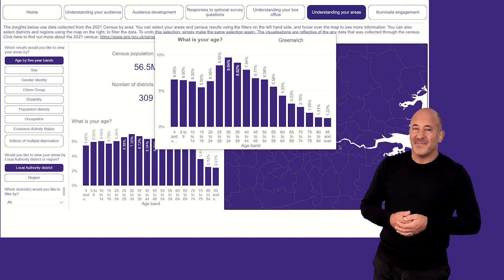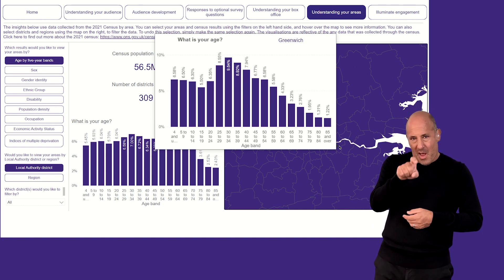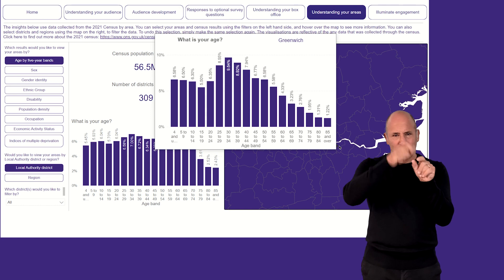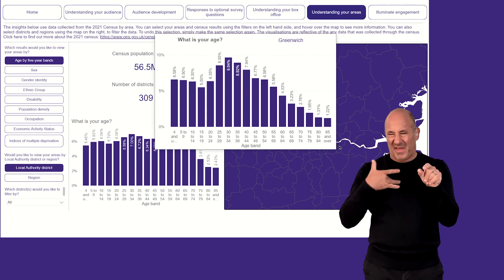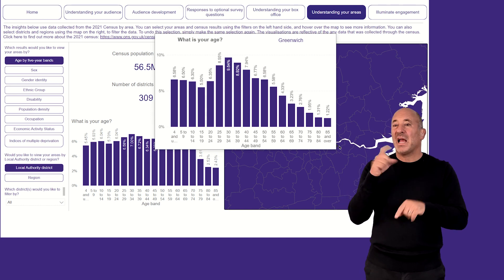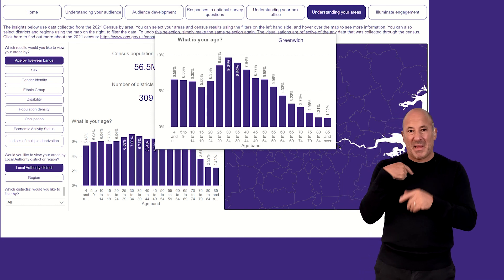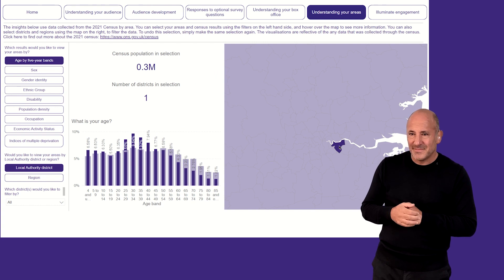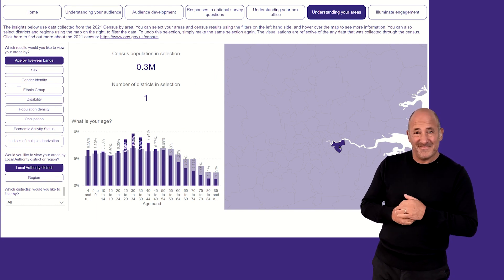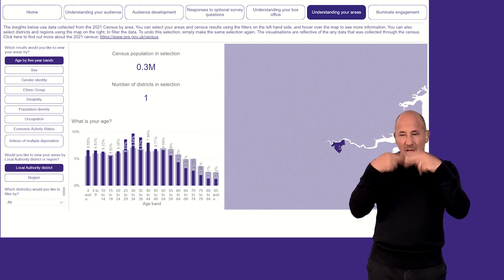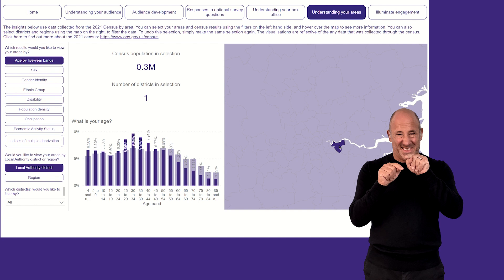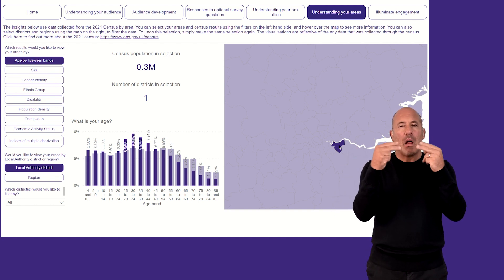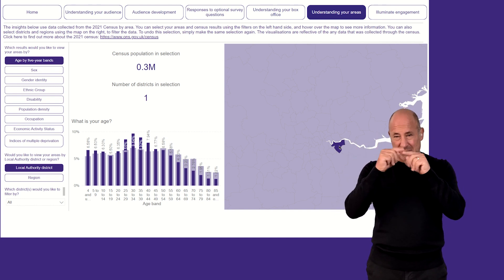By hovering over, I am able to see the distribution of ages for Greenwich residents, and if I click on the map, I can see the results for Greenwich in dark purple, compared with the average for the whole of England in the fainter colour.